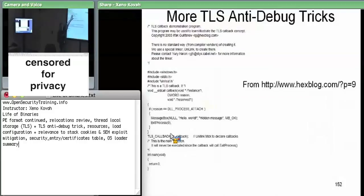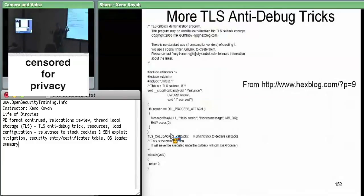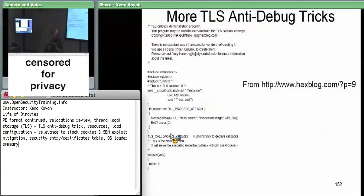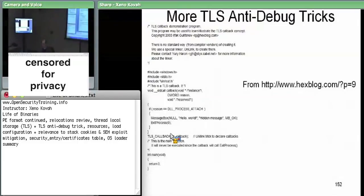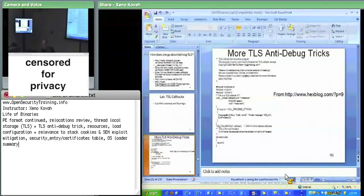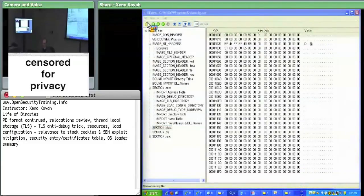For this demo, we're using code from IlfACS's hexblog. He had this simple code — and in the comments he notes there's no standard way of creating a function callback, so he uses a special linker to link it such that it fills in the TLS callback entry pointing at the callback function. Specifically, the callback calls MessageBox with 'hello world' and then exits the process. Open PE view and go to the TLS callback executable on your desktop under code\TLS callback\TLS.exe.